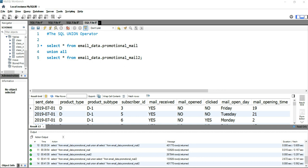Hey everyone, welcome to Data Millennials. I'm Atul, and in this video we are going to discuss SQL UNION with WHERE clause. When you are working on a real-time dataset, you might have to combine multiple tables into a single view and then filter out the data based on certain criteria. When you have to do that, you use the UNION operator with the WHERE clause.